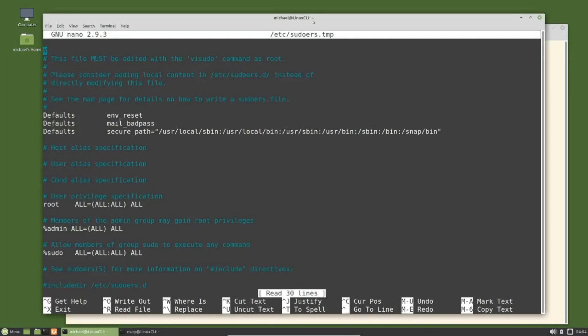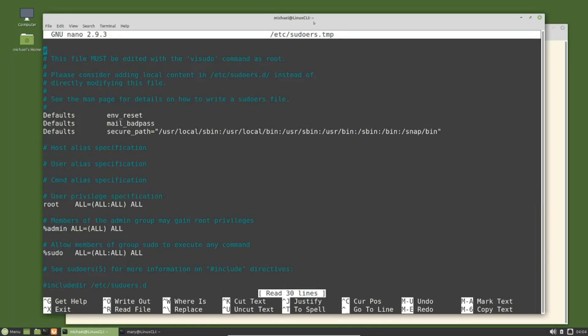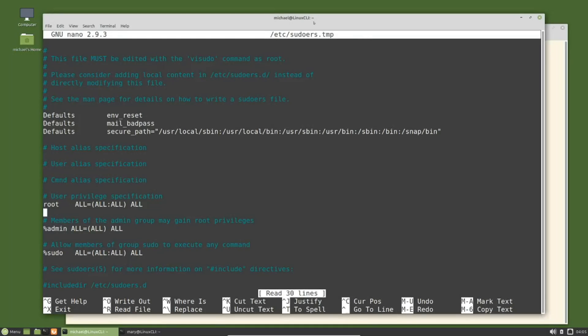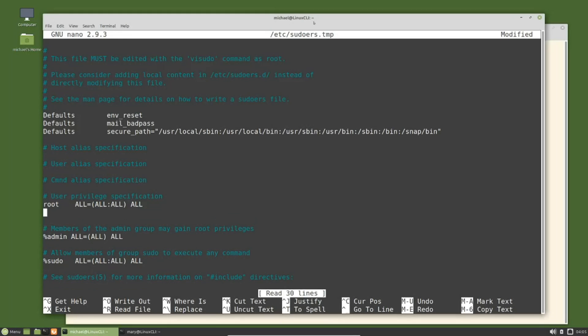We want to add the mary id to this file, right below this line, this user privilege specification line. That line itself is just a comment, we see that hashtag on the left. Below that we see root ALL=(ALL:ALL) ALL, that's giving the sudo privileges. I'm going to press enter and add mary right below root.